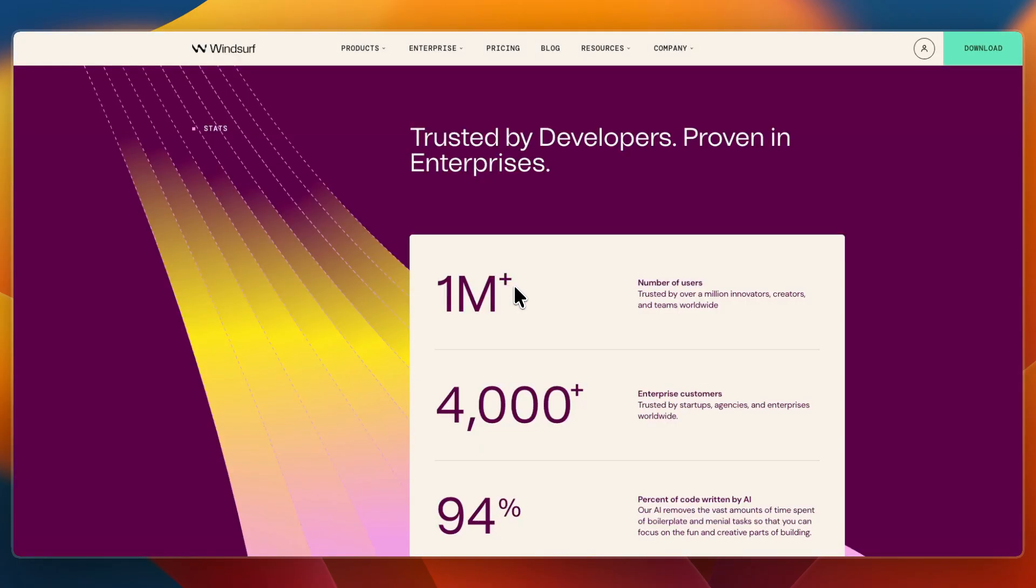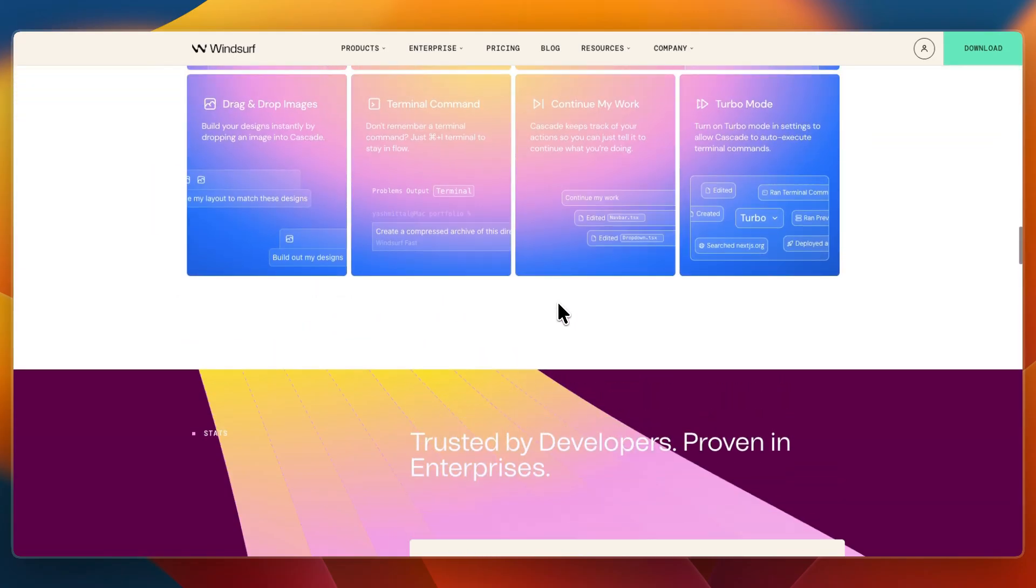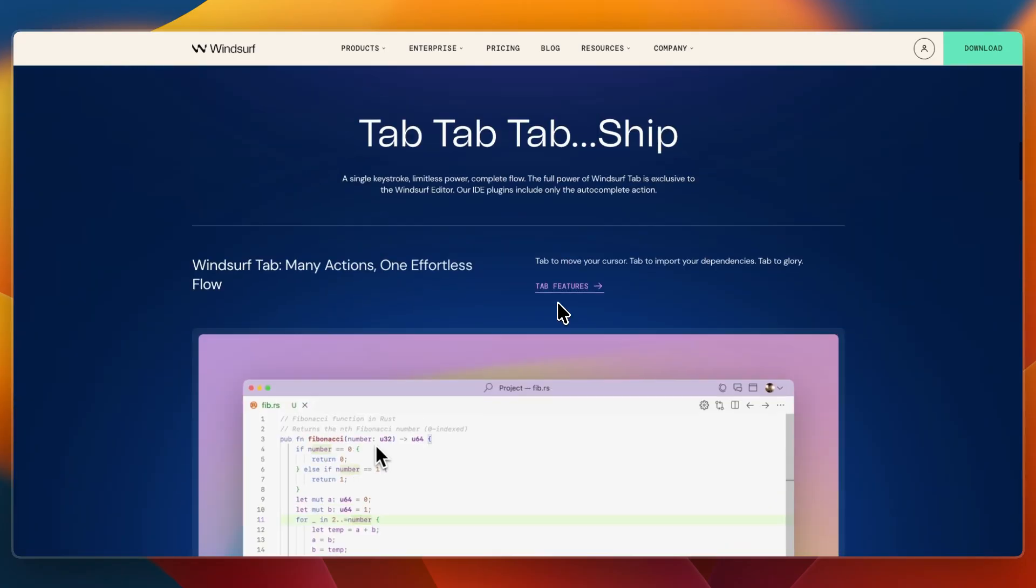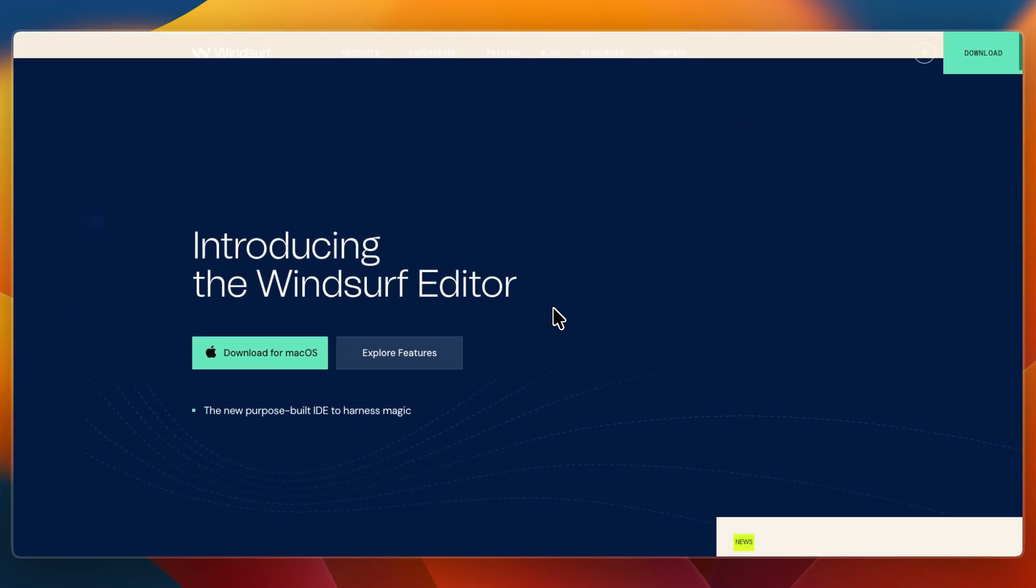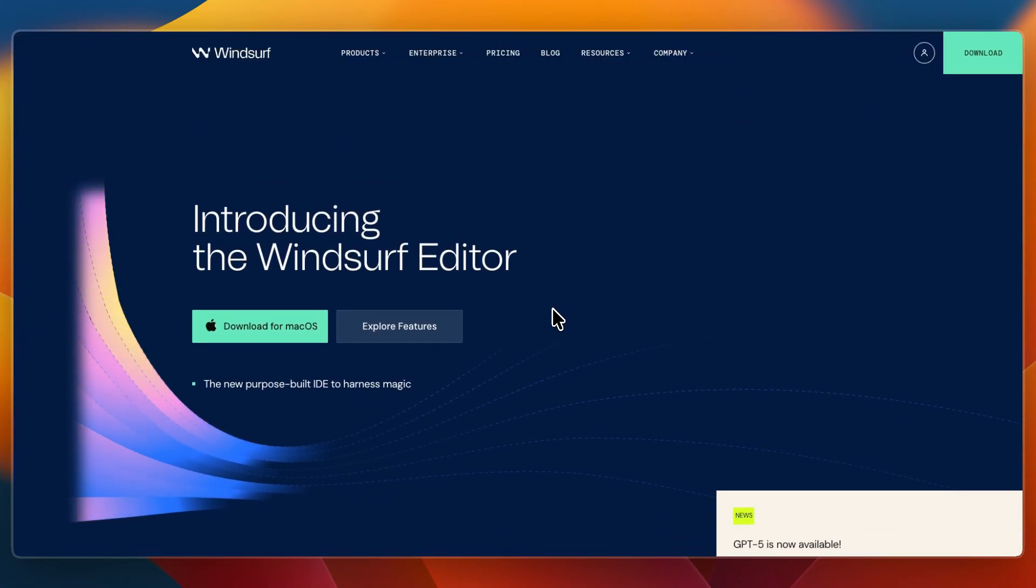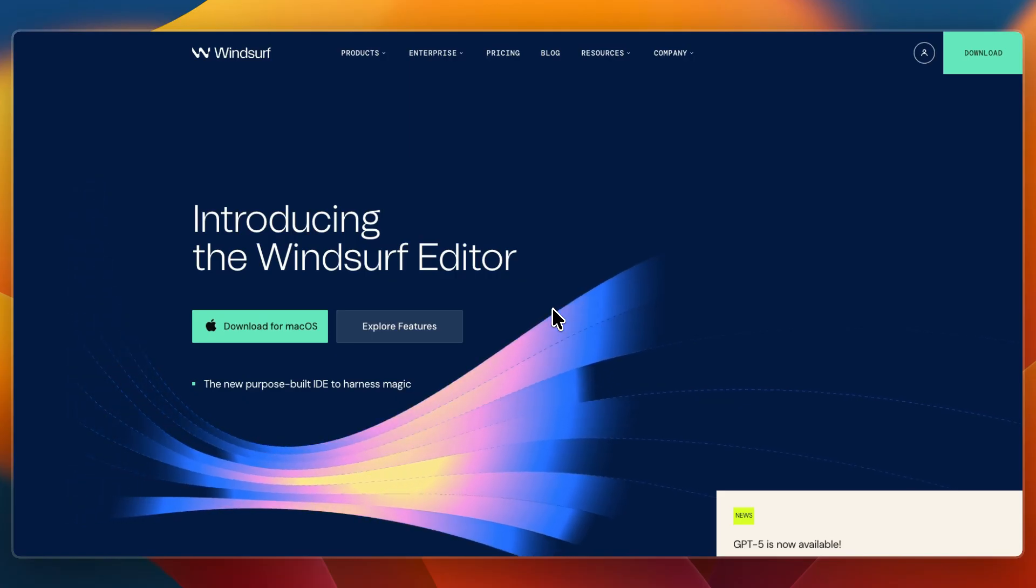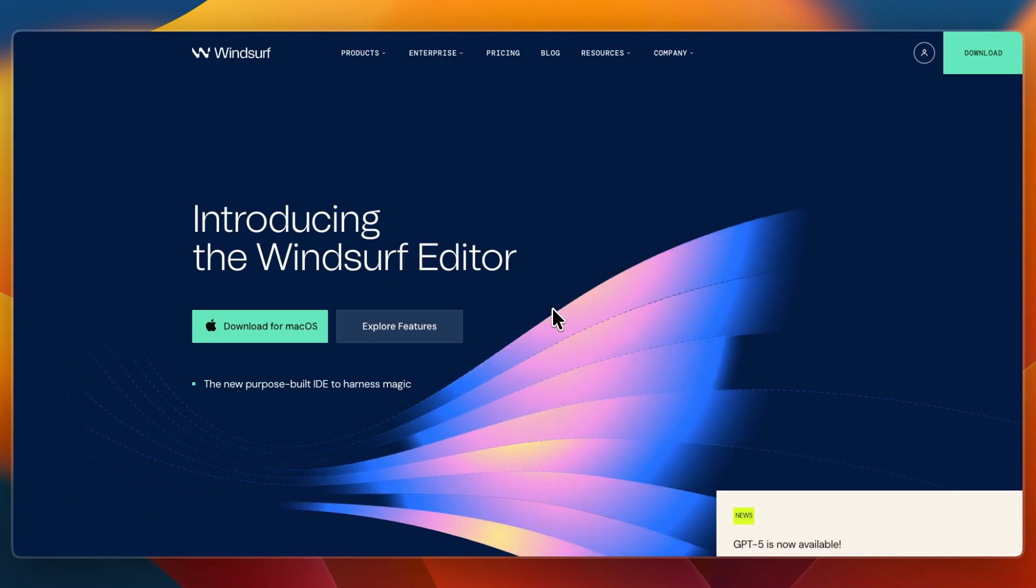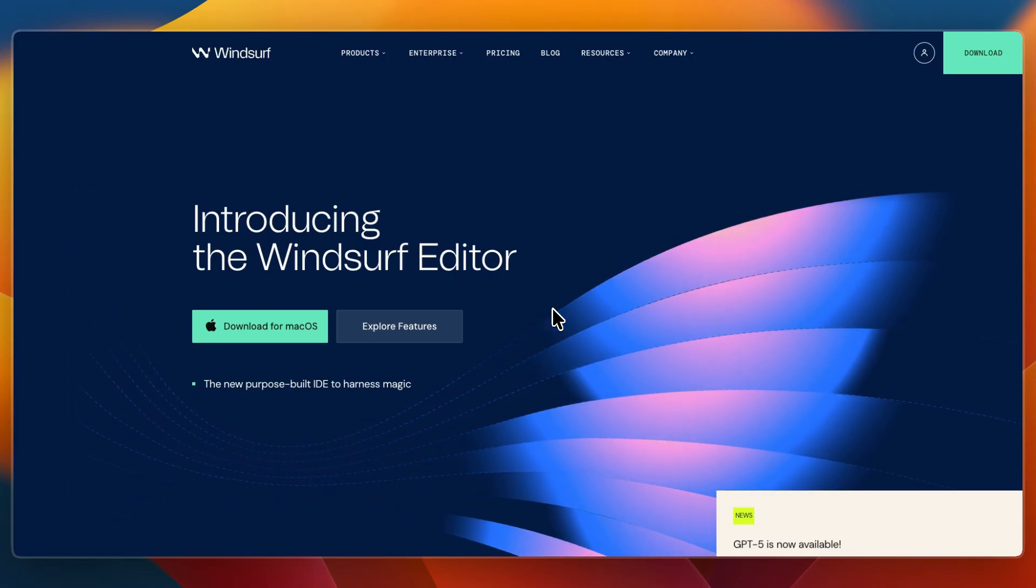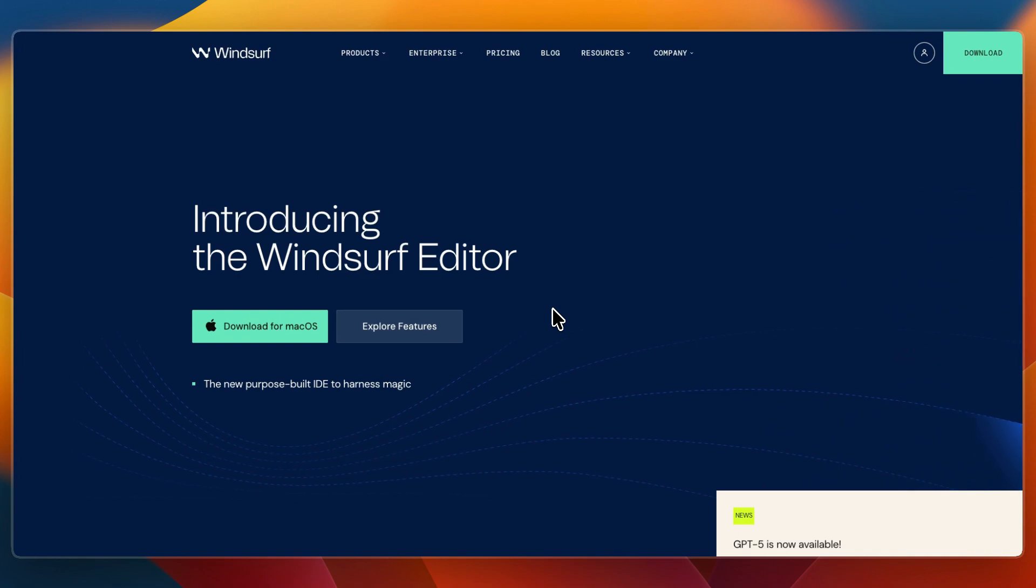And finally I would go with Windsurf if you are working on large-scale or enterprise projects that need real-time context-aware AI collaboration, or if you want agentic assistance that moves your entire coding workflow forward, not just one file or snippet.